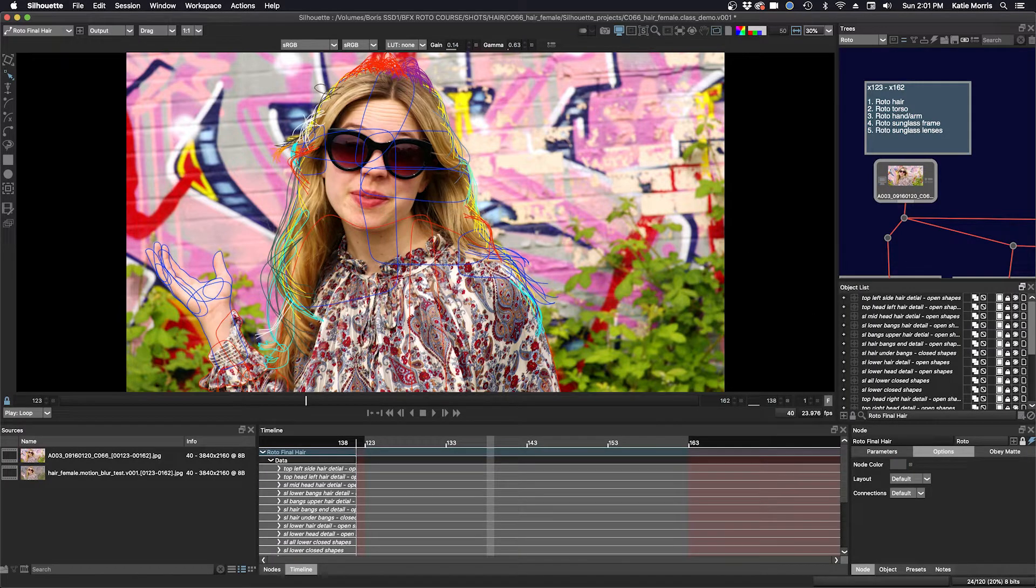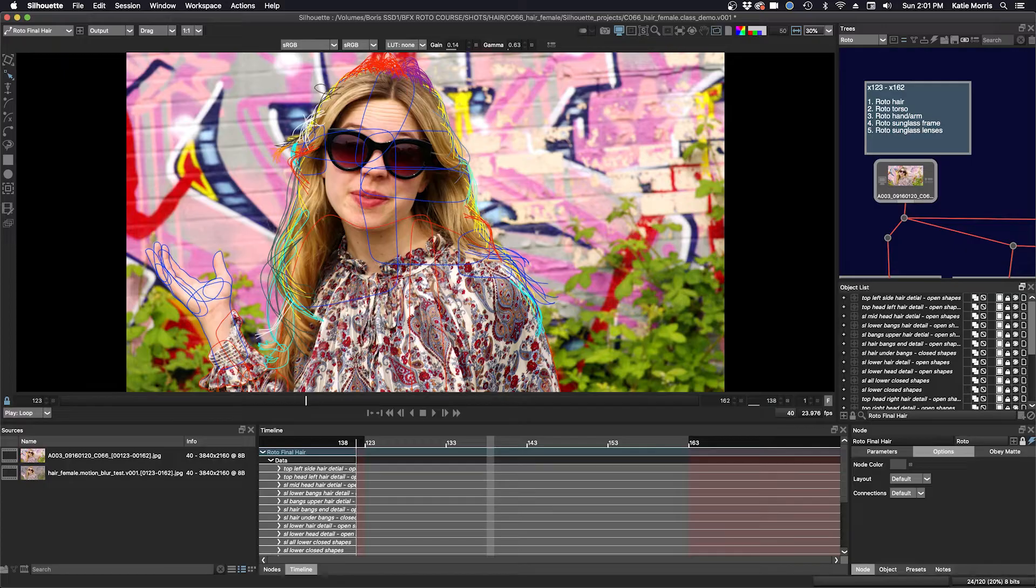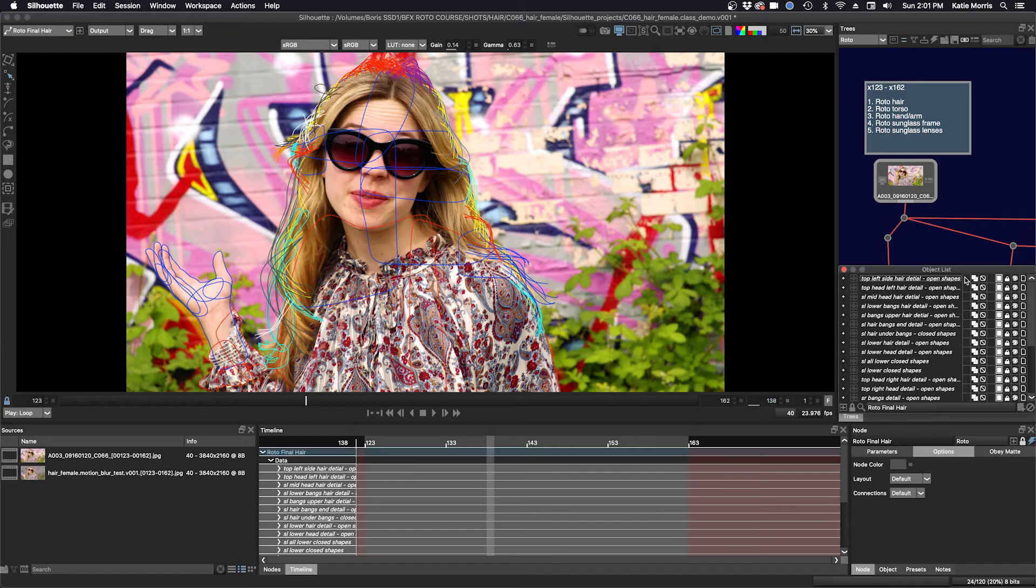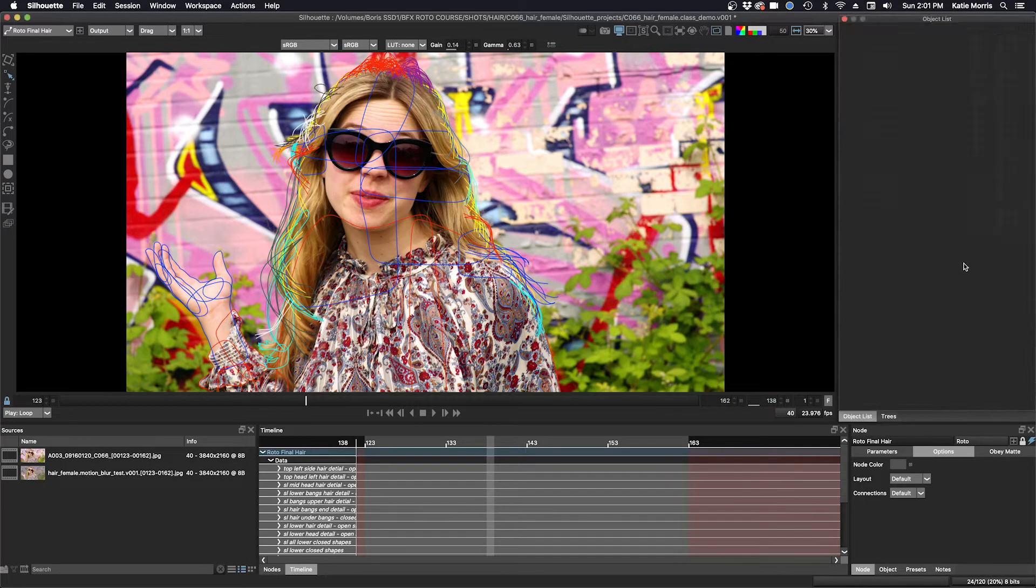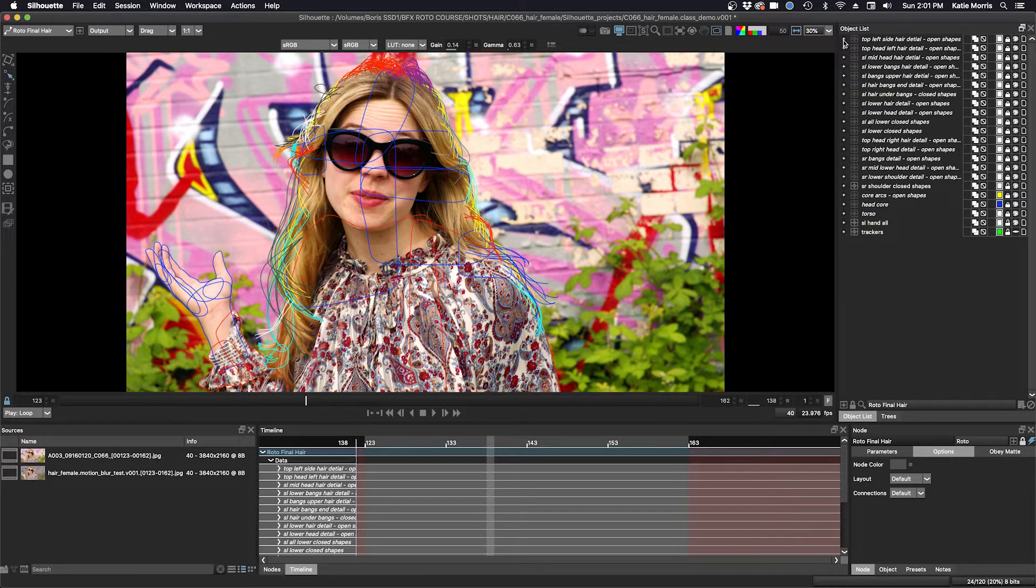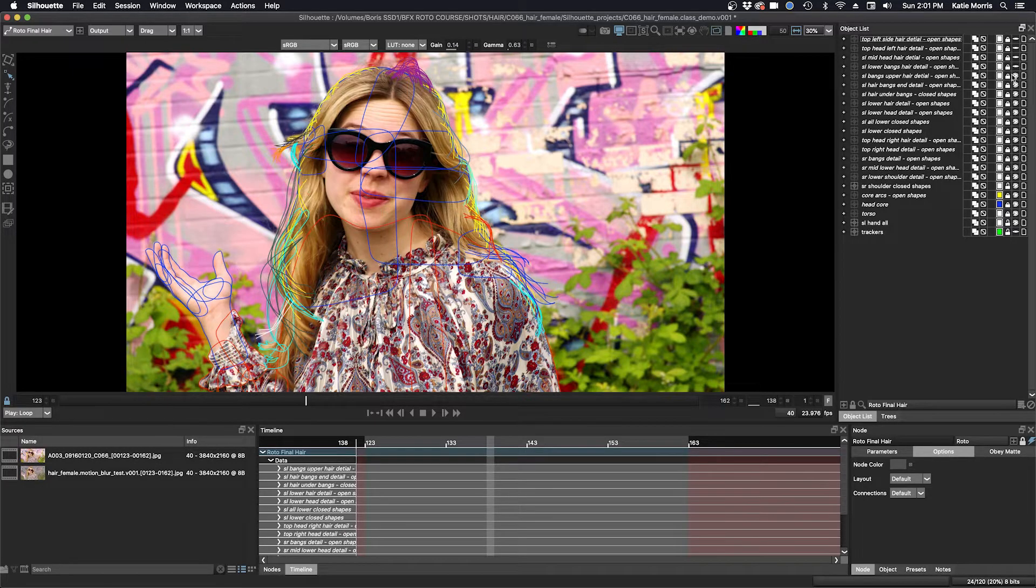So first, I roto the core of the head, separating it into quadrants, or you can choose however many partitions you think will help expedite your process. So I'll just bring up my object list right here. I'm just going to fill it in the trees window. I'm going to turn off all of my other shapes and show you just the hair core.